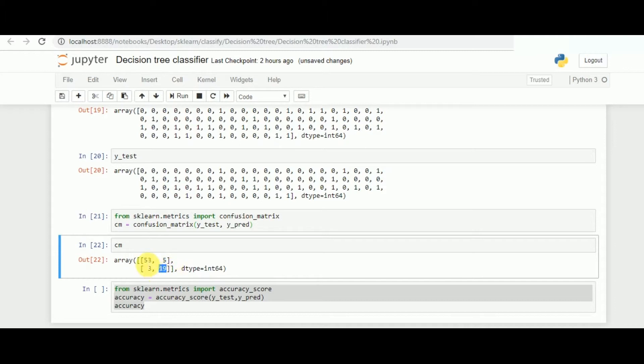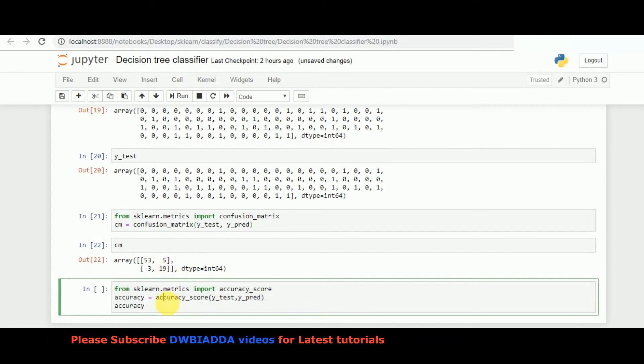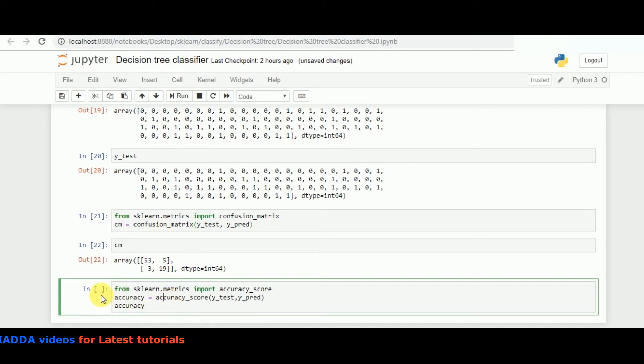Since we can see this is the true positive and this is true negative. These are the two values which give us the accuracy. The values that we can see, 3 and 5, are the values which have been incorrectly predicted. Since those values are comparatively less and the right values are comparatively high, we can expect a high accuracy score from the same.